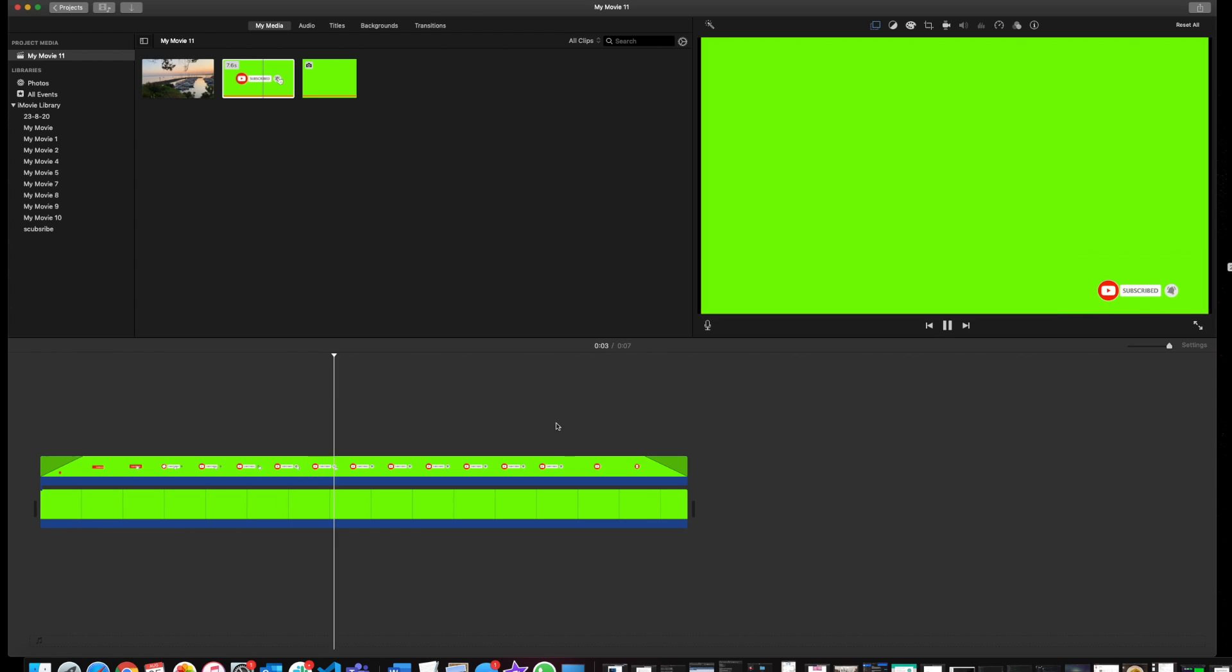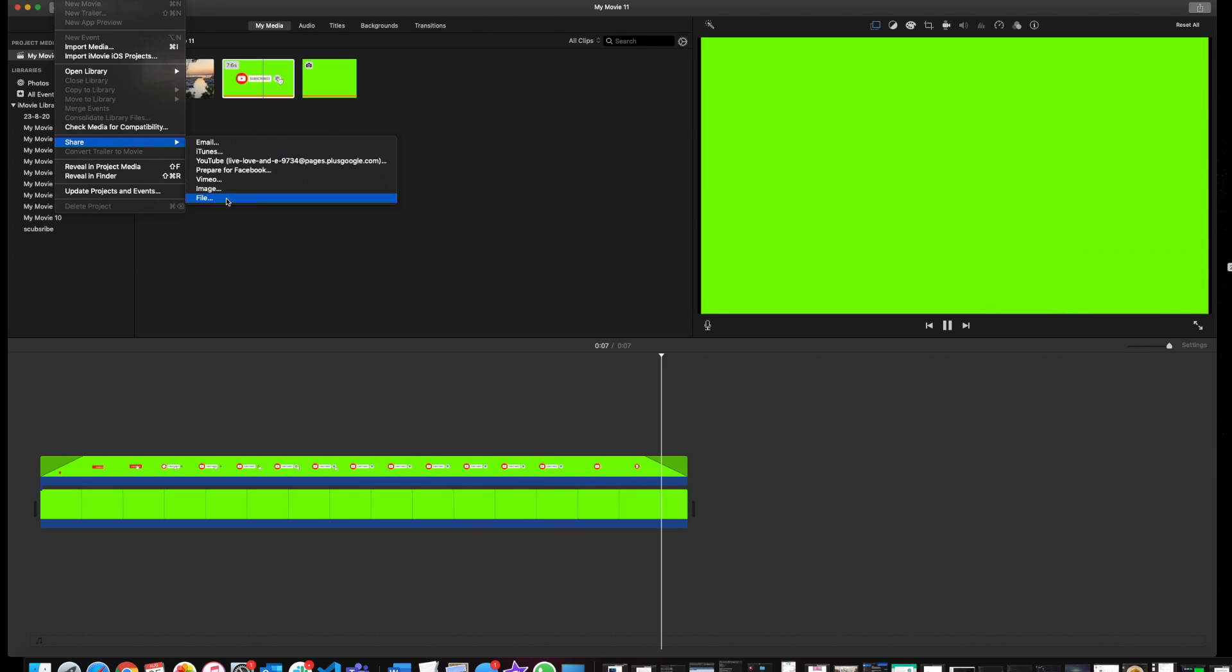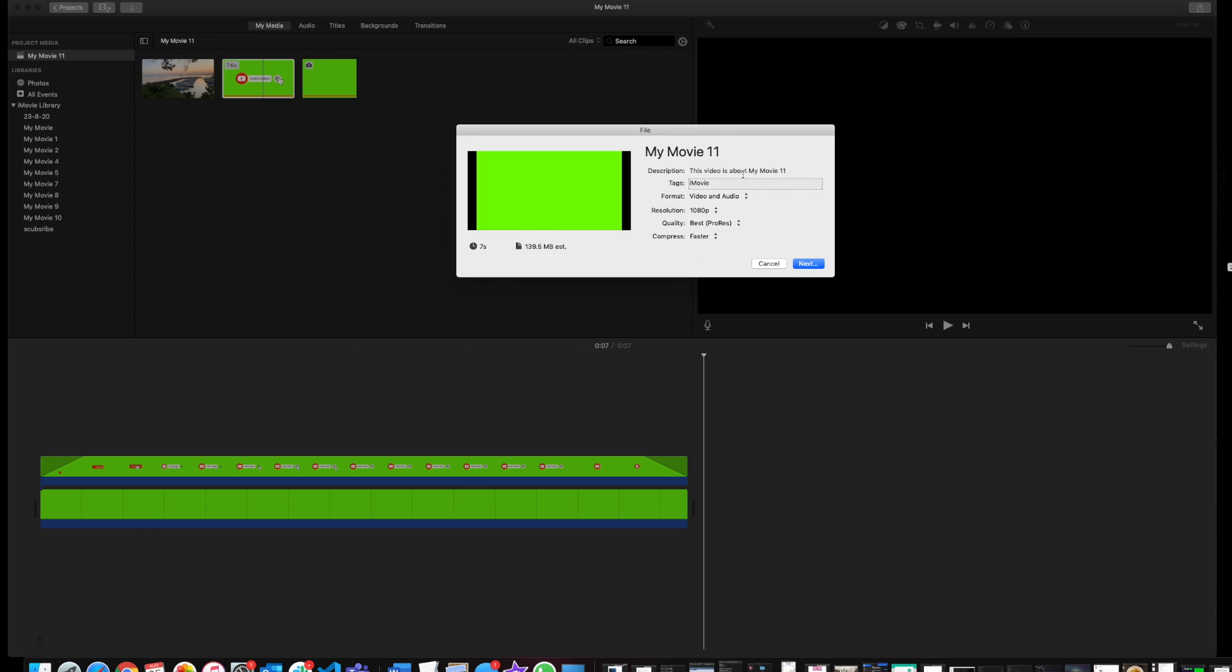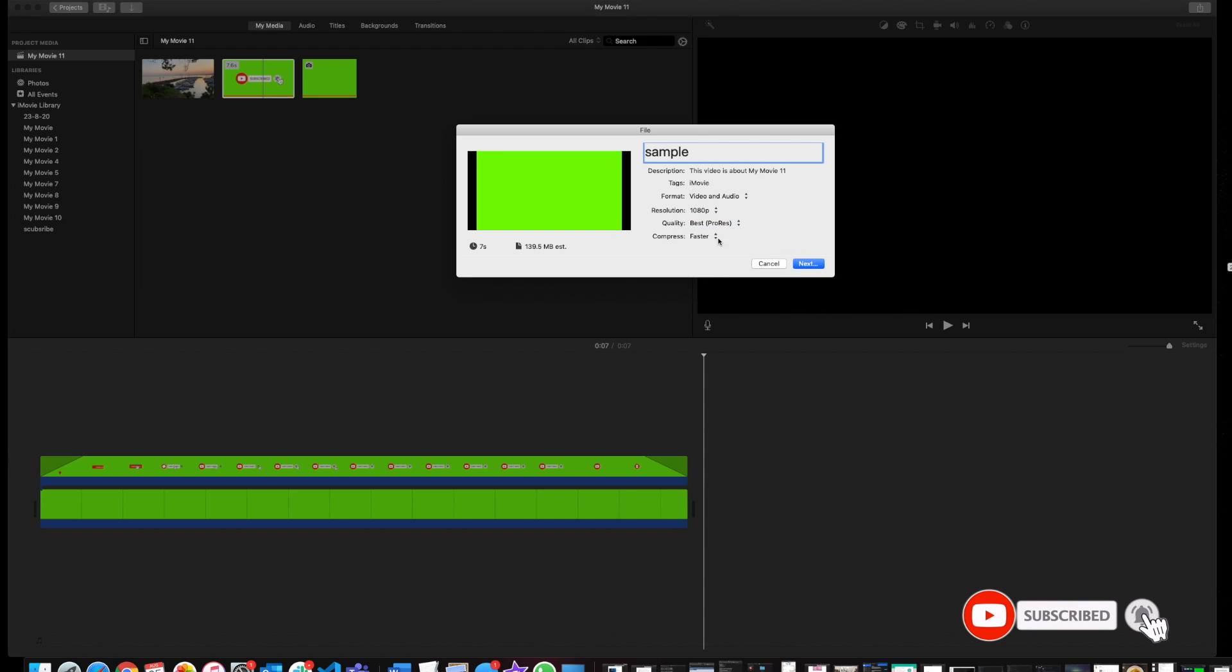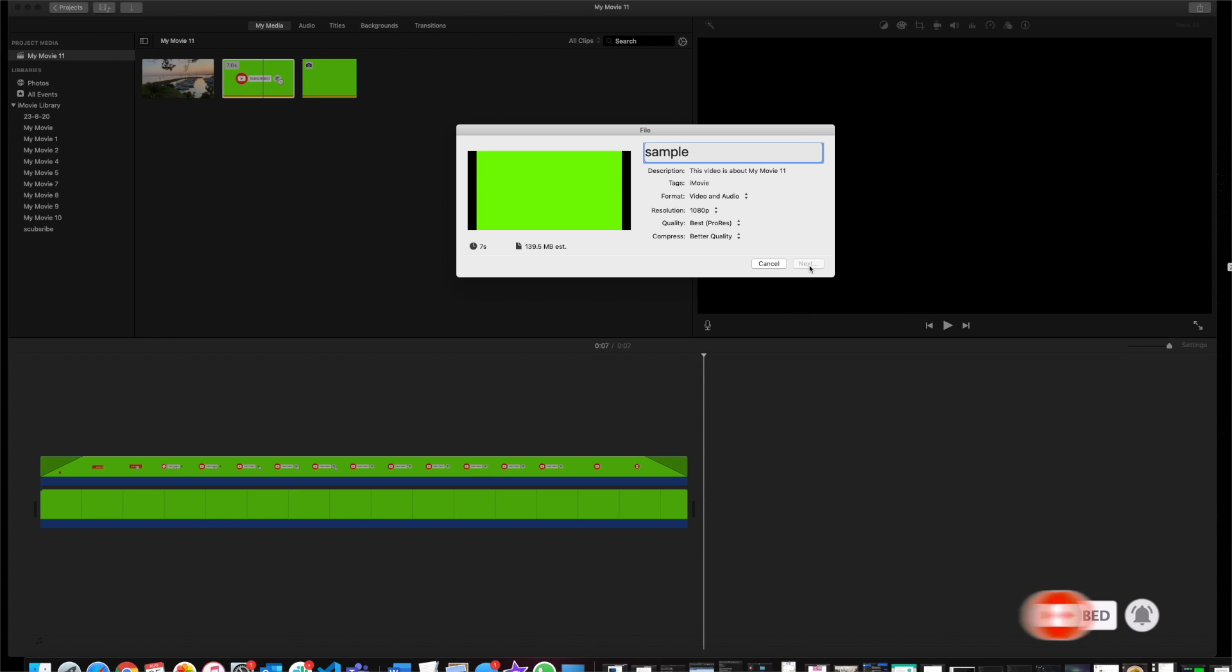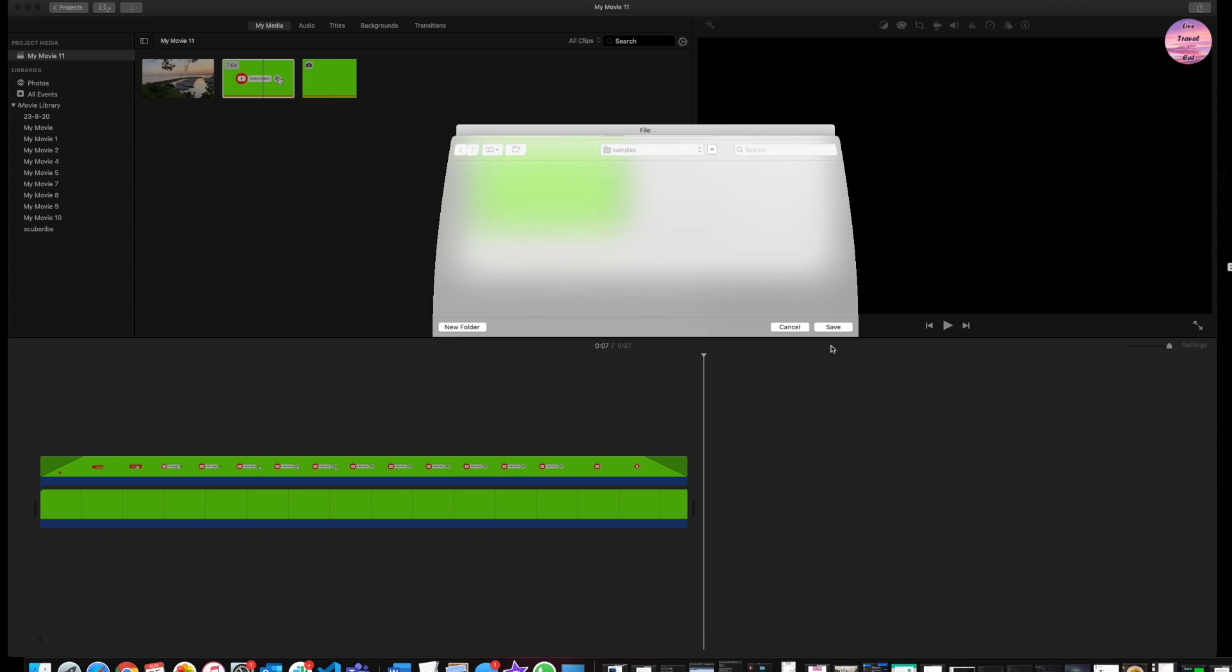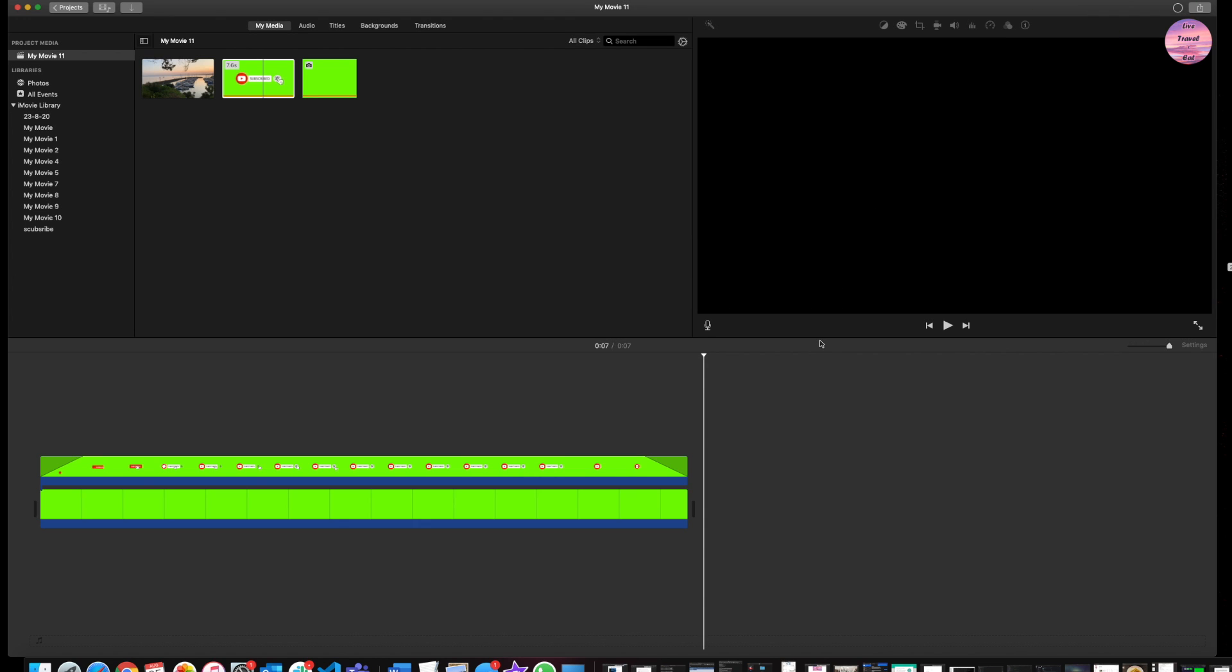Now I'm going to export this file with the best quality. Name it anything you want, like sample video, and then best quality. After the export is completed, bring the video back into your project.